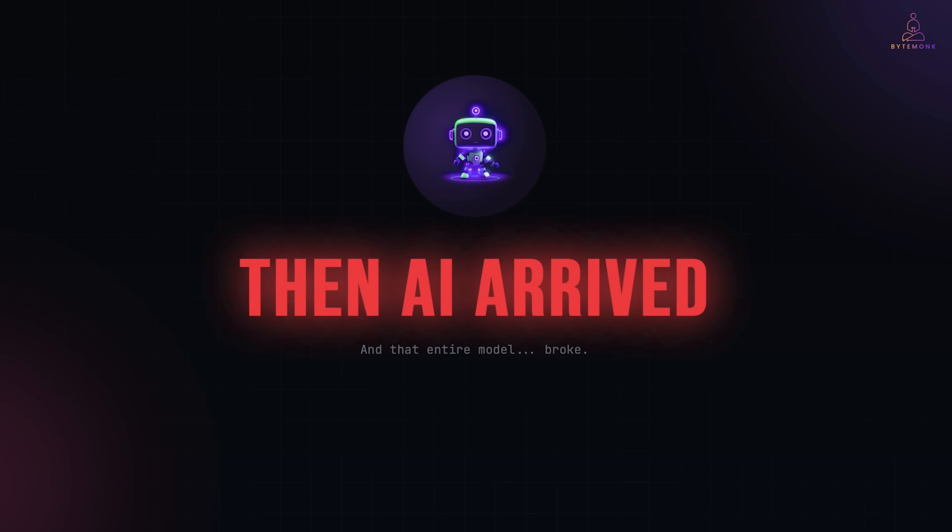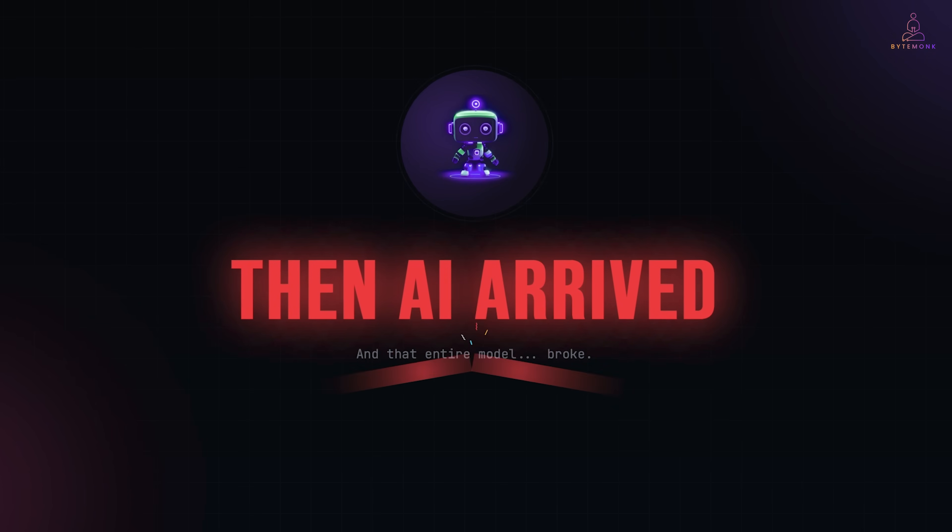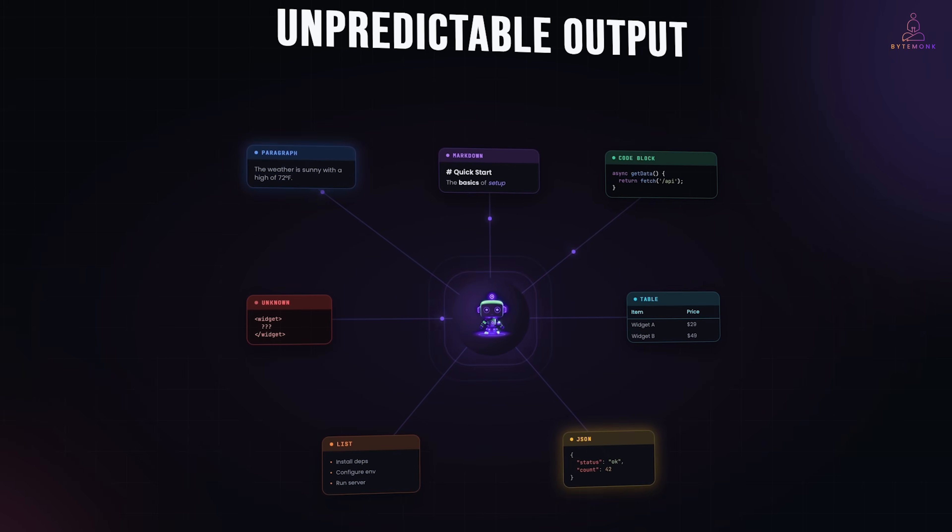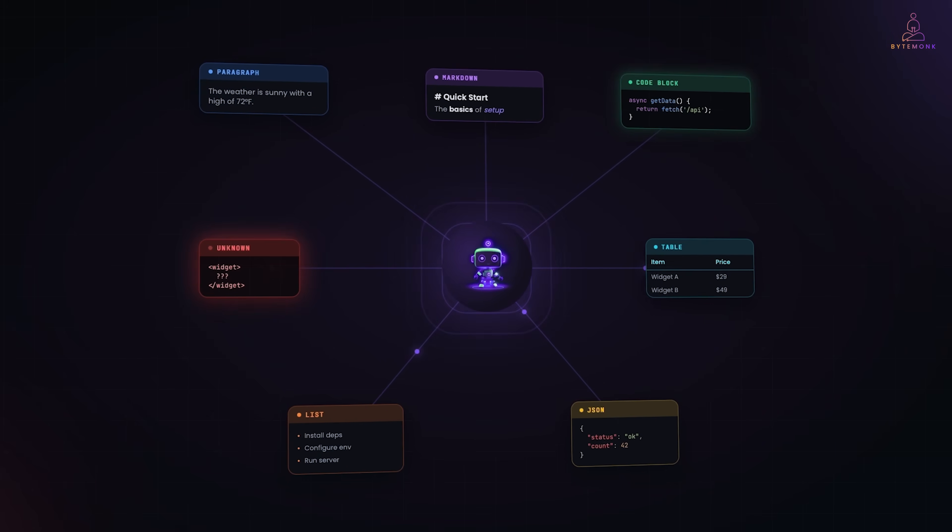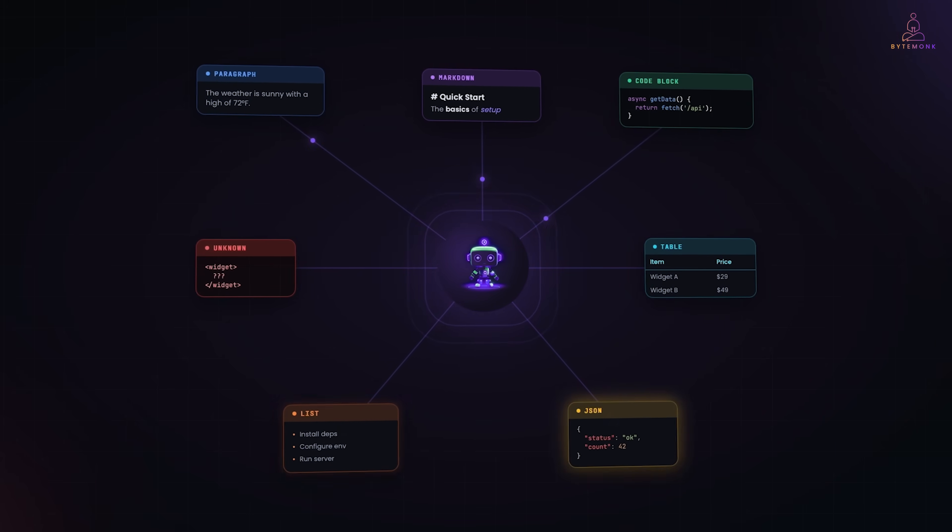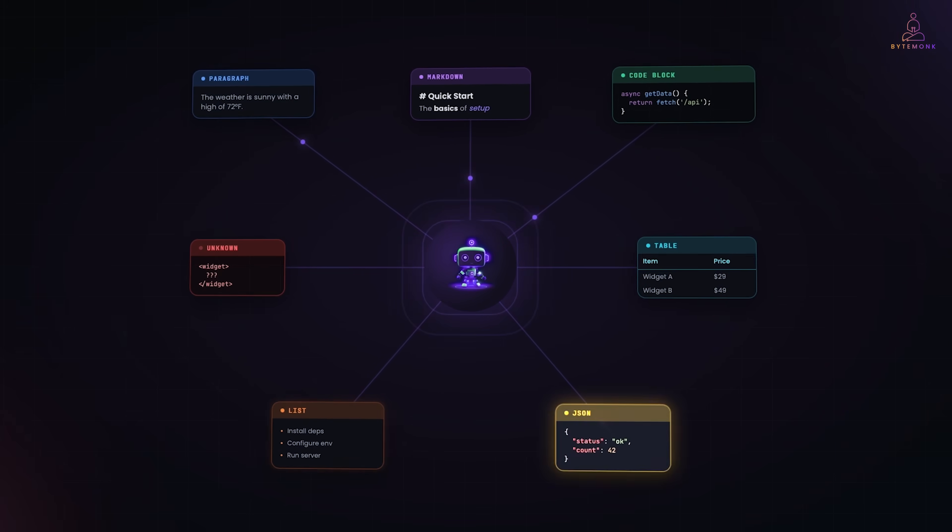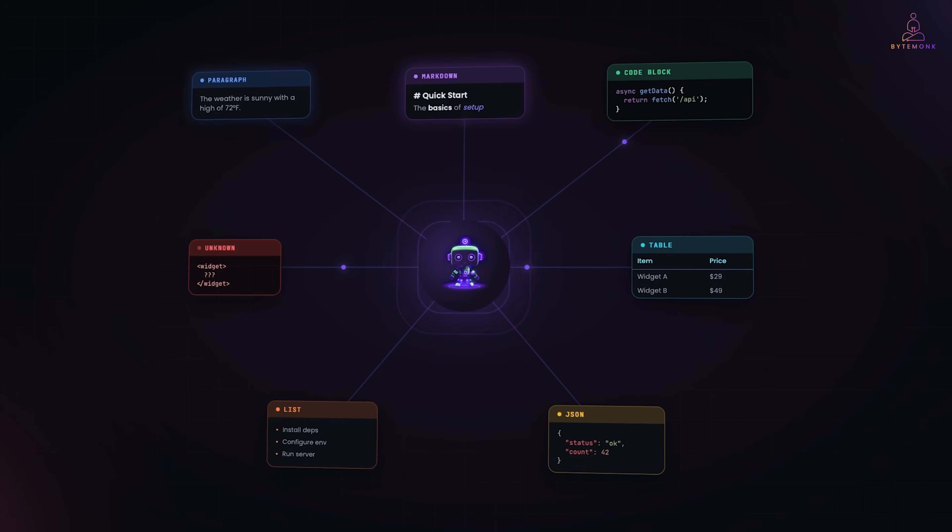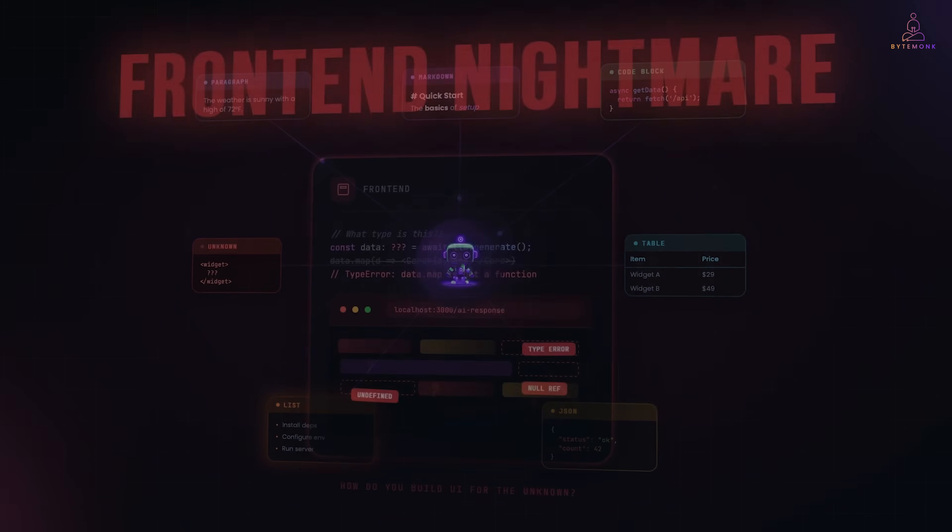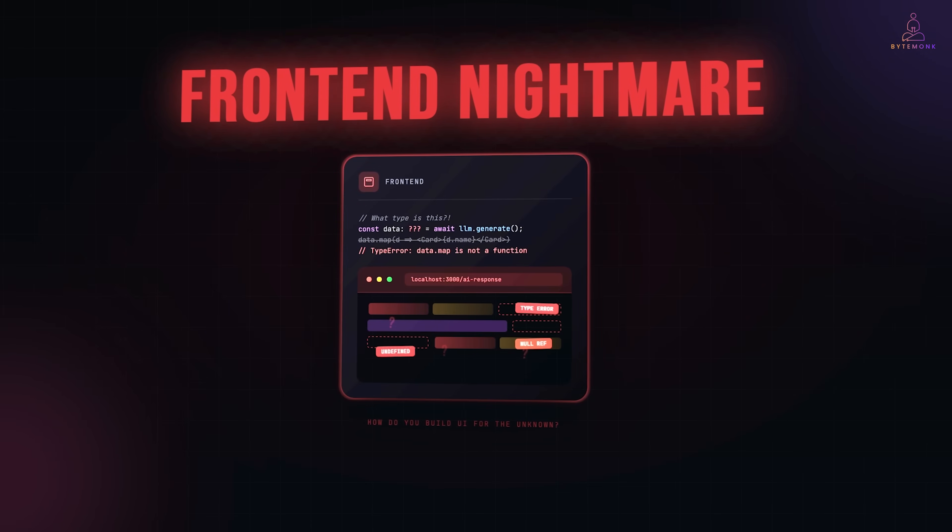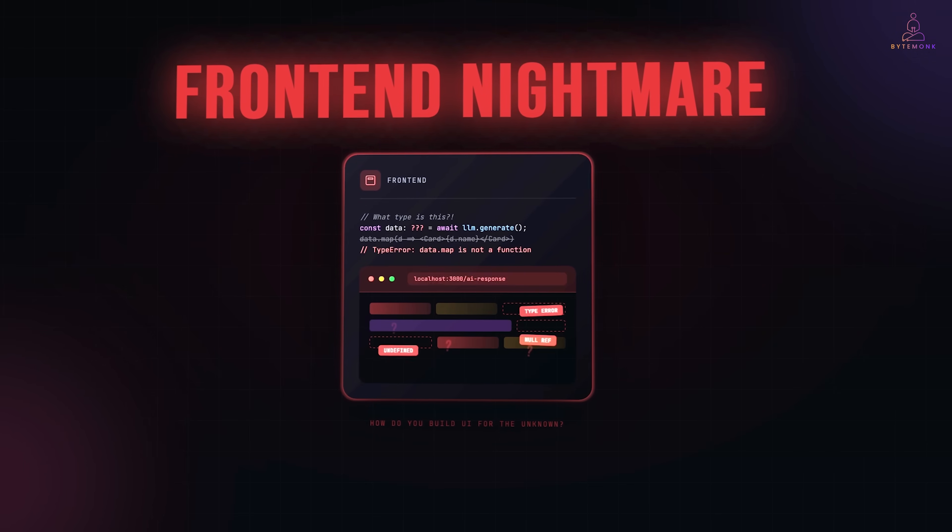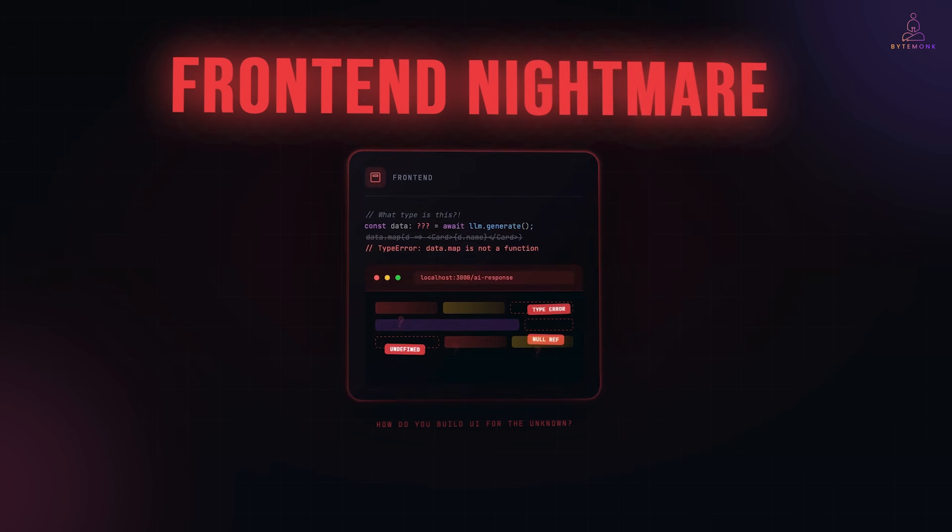And then AI entered the picture and that entire model broke. Because when an LLM is generating your responses, you don't control the data anymore. You don't know if you're getting a paragraph, a table, a JSON object or something completely unexpected. And suddenly, the frontend, the thing your users actually see and interact with becomes a nightmare to build and maintain.